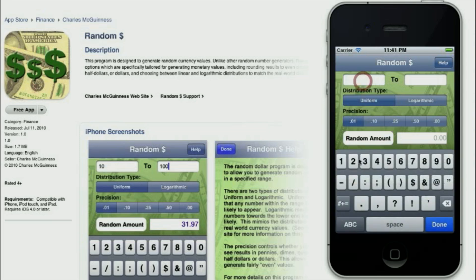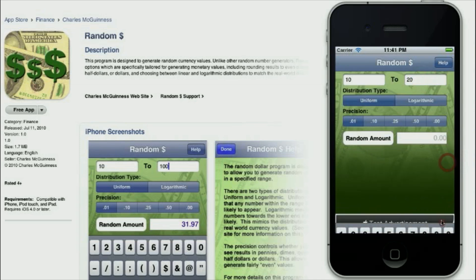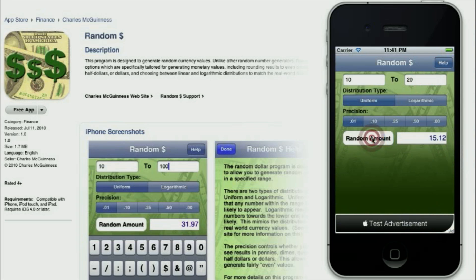You give it a range of numbers you want. So let's say I'm interested in something between 10 and 20 dollars. Then I can give it some options that control the type of randomness. Just by clicking the random amount button, I'll get a random number between there.